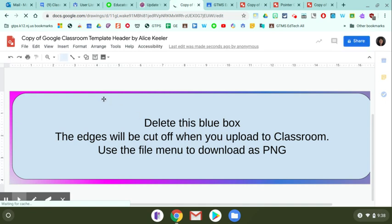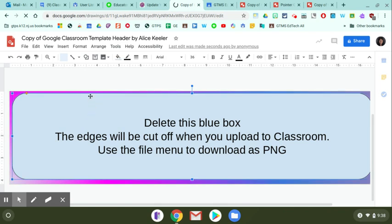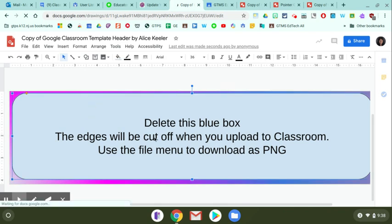You're going to actually delete this whole text box. So you're going to click on the text box and delete it, and you can see the finger will appear.